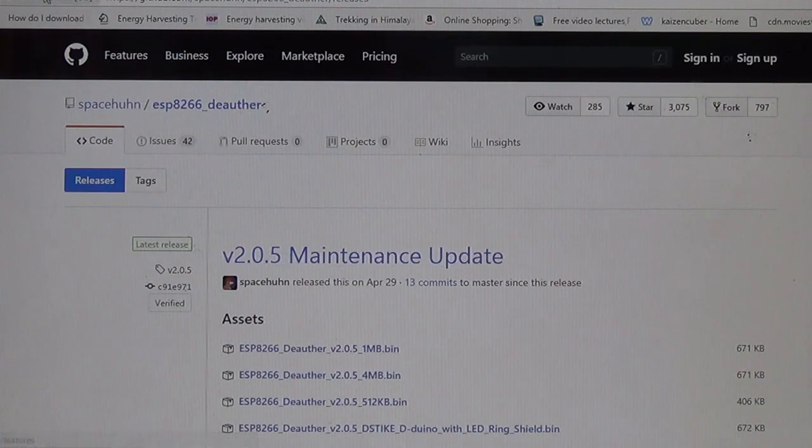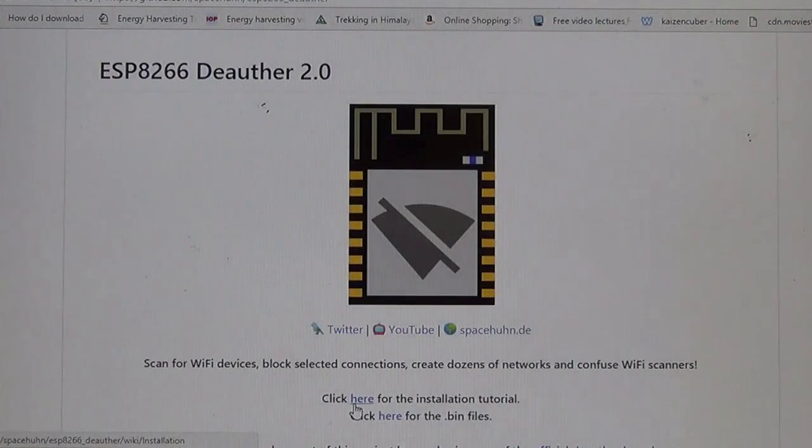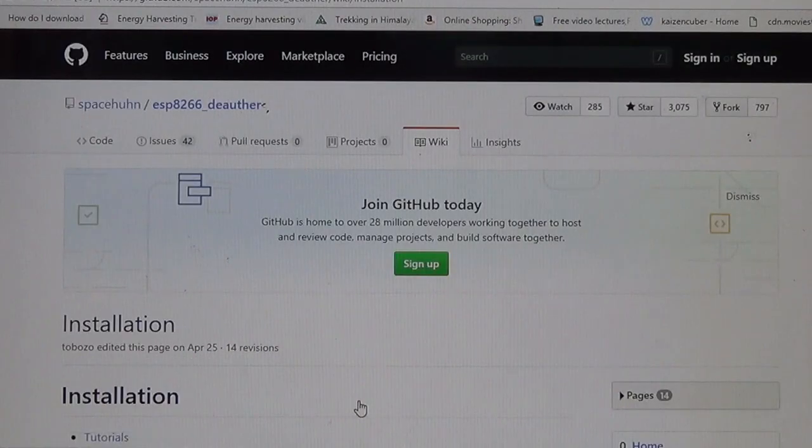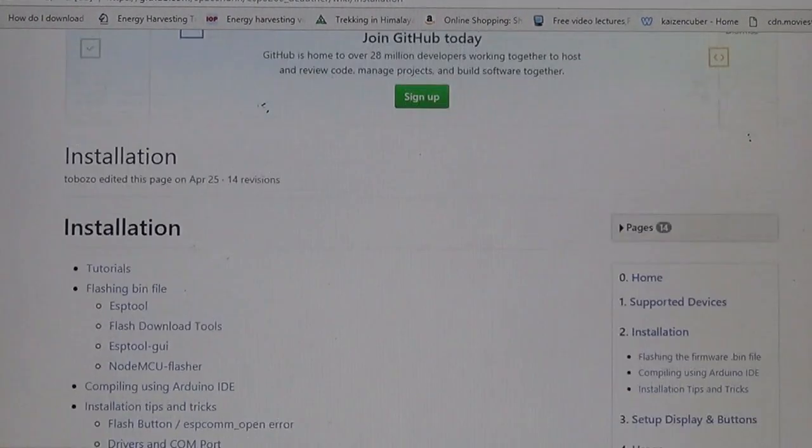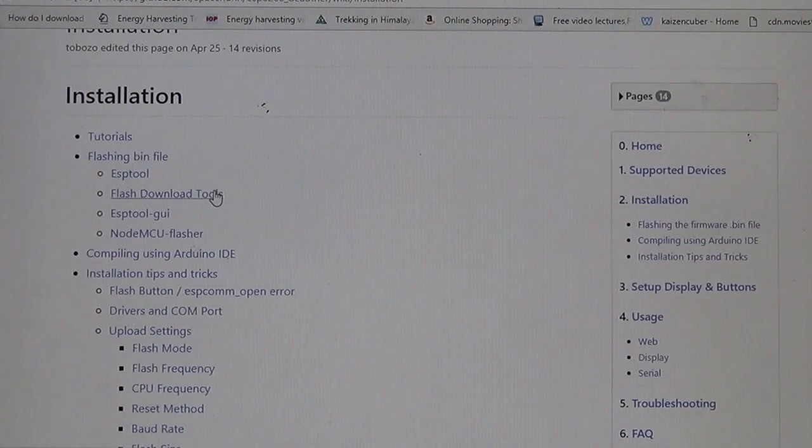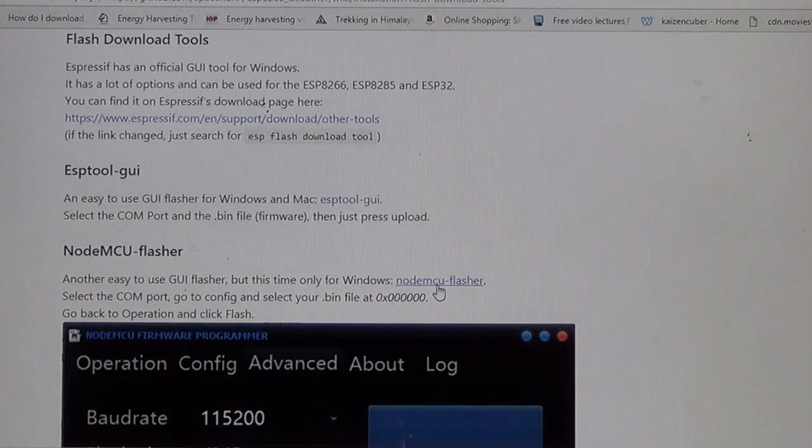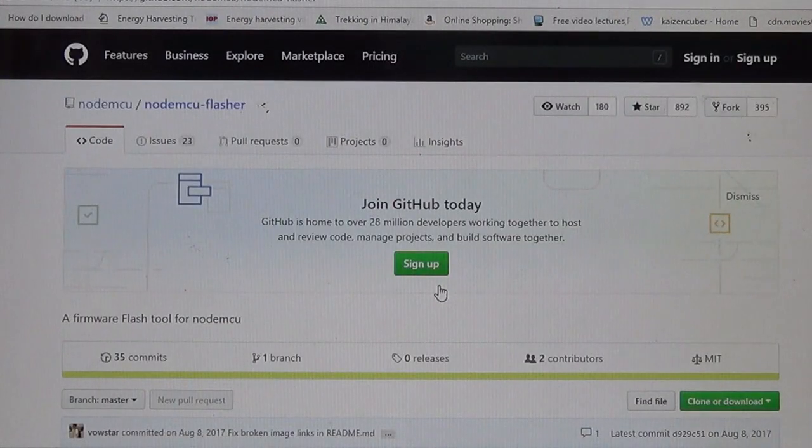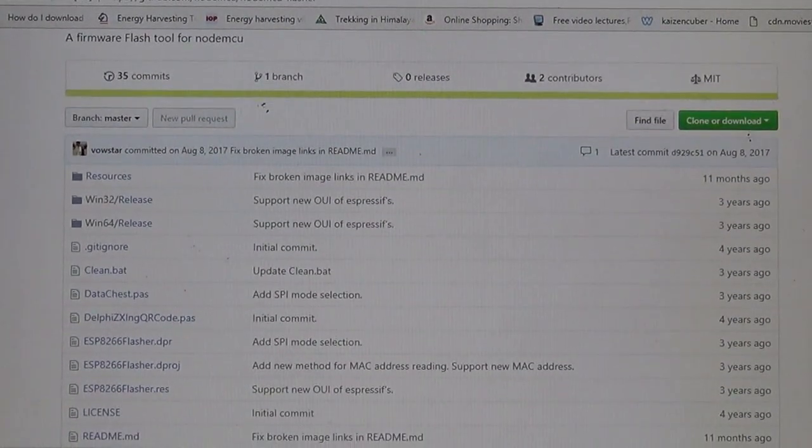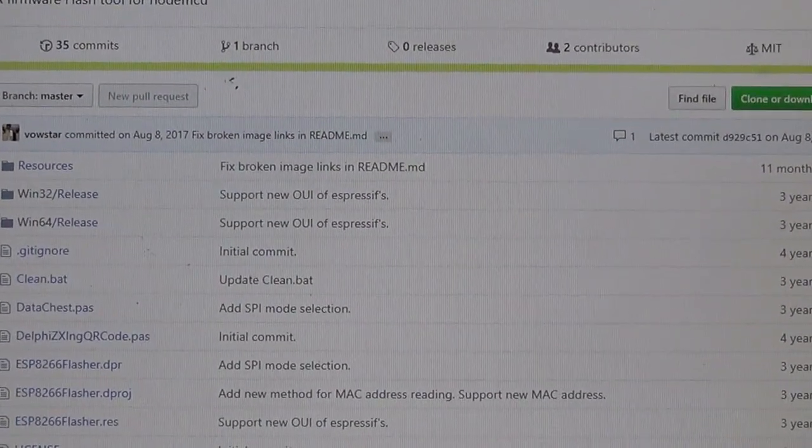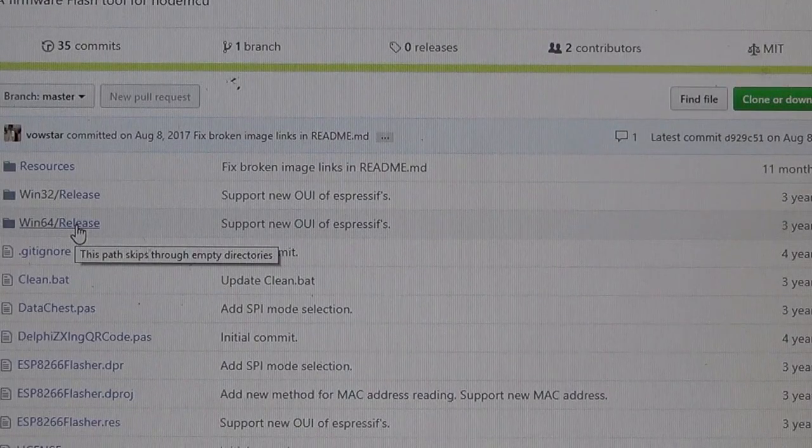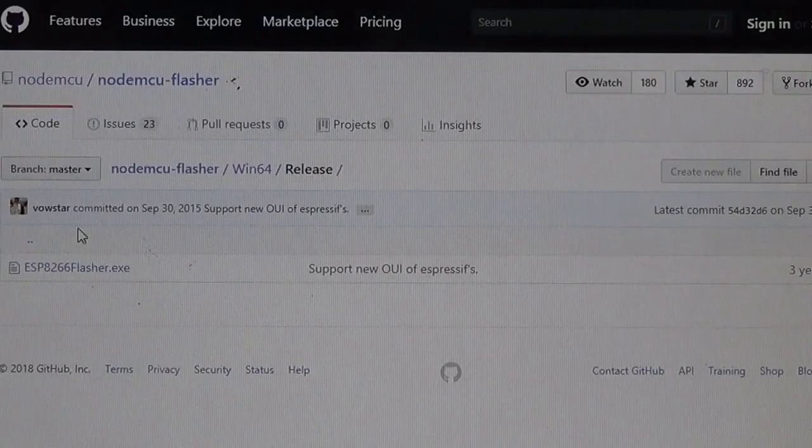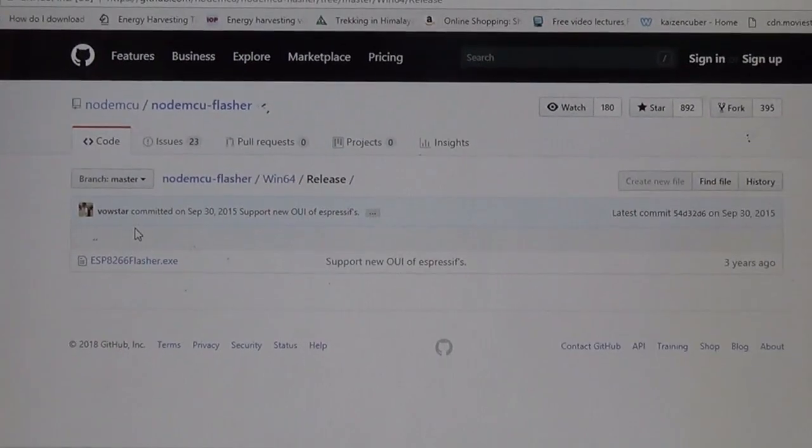Then go back to the menu where we had previously stopped and click again here for the installation tutorial. A window will pop out. Click again on flash download tools, then on Windows NodeMCU flasher, and then scroll down. You will see two options: Windows 32-bit release or 64-bit release. Download it per your requirement. I am running on 64-bit so I will download the 64-bit one.